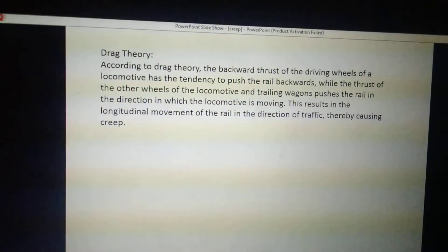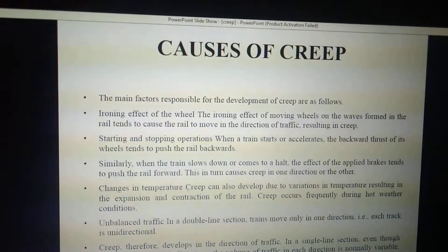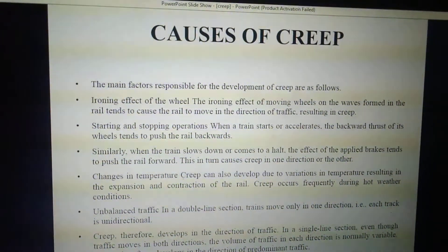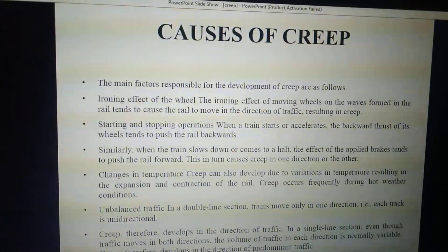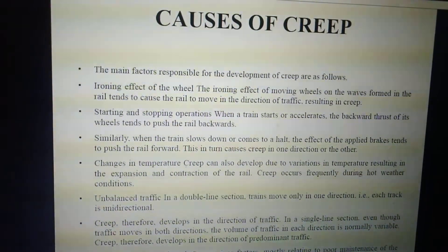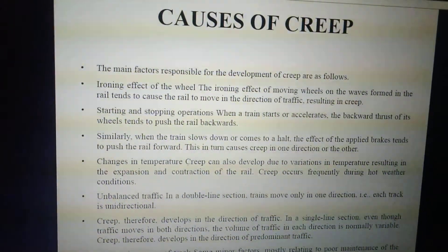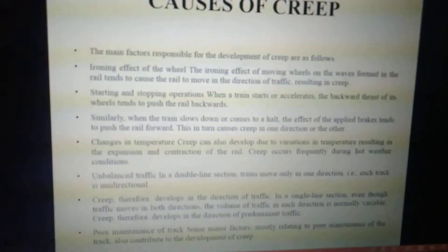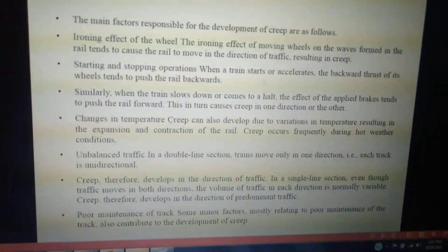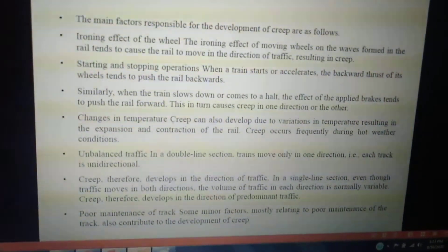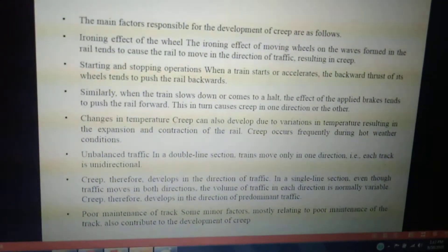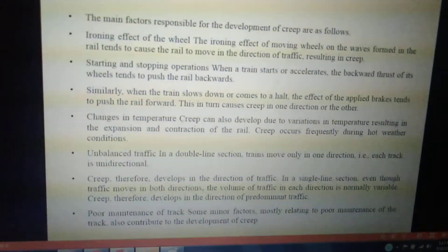The causes of creep are: the ironing effect of the wheel, starting and stopping operations, slowing down or halting of trains, change in temperature, and unbalanced traffic. Creep can reduce the carrying capacity of rail gauges in single-line sections. Even though traffic moves in both directions, the volume of traffic in each direction is normally variable.